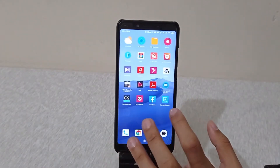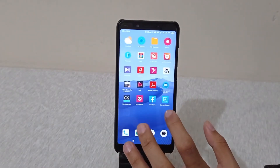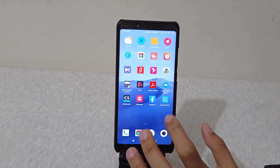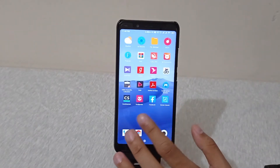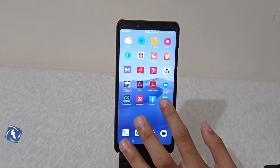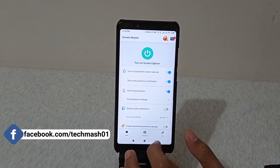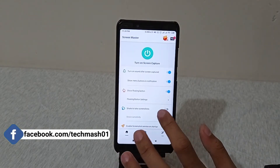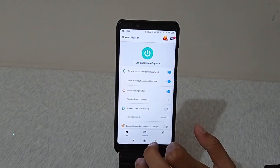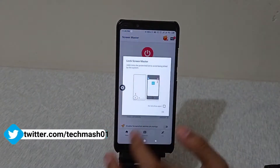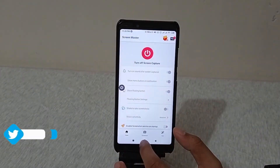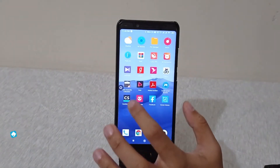The app is available in the Play Store — I will also provide the link in the description so you can download it through there. After installing it, tap on the app and here you will see a green icon. Tap on 'Turn on Screen Capture' and then tap OK.